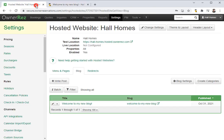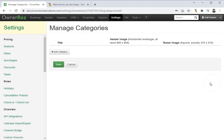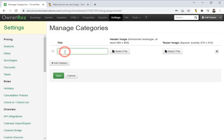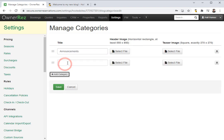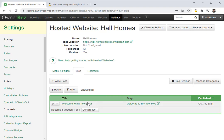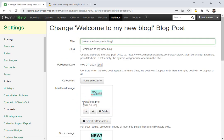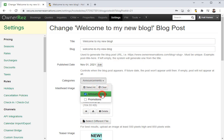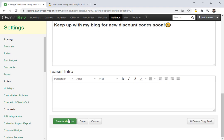Now let's head back into Oneres and create some categories. To create a new category, we're going to click create categories, then under title click add category. The first category we'll call announcements, and we'll go ahead and create a second category called promotions. If you'd like you can add the default header image and teaser image for each category, but for now we're just going to click save. Now that we have our categories, let's click back into our blog post, then next to categories we're going to add this to announcements. We'll scroll down and click save and close.